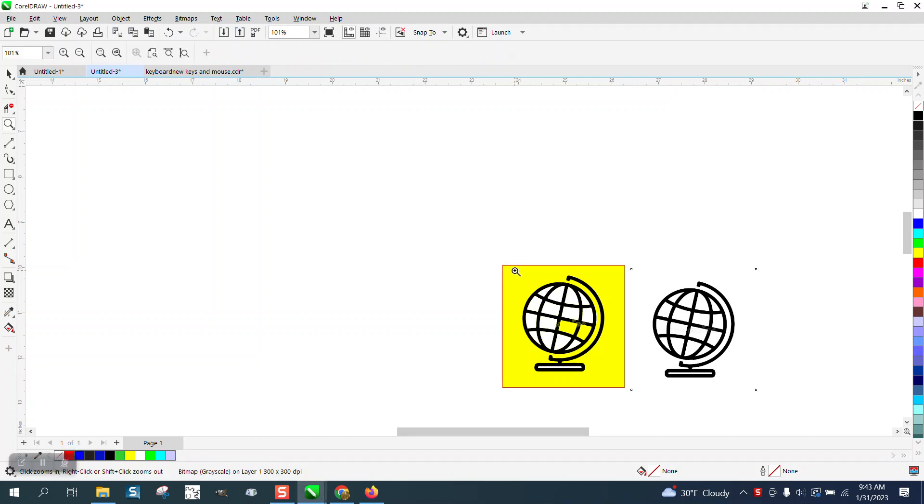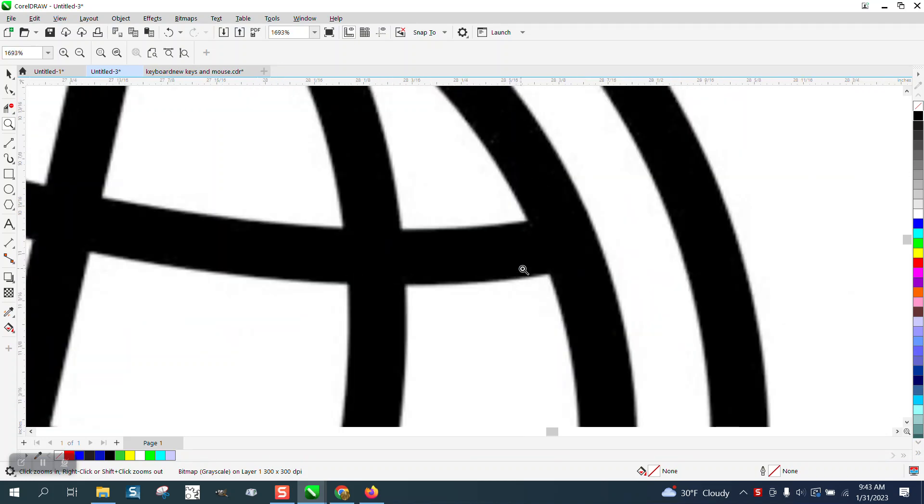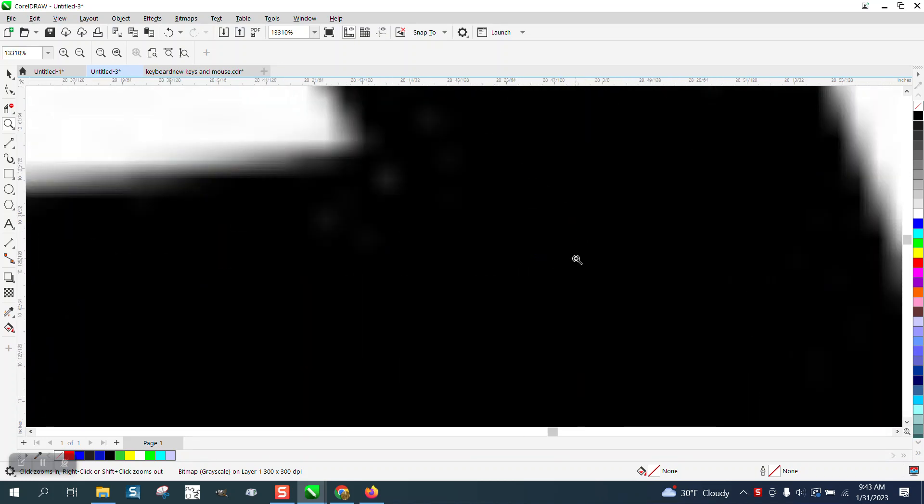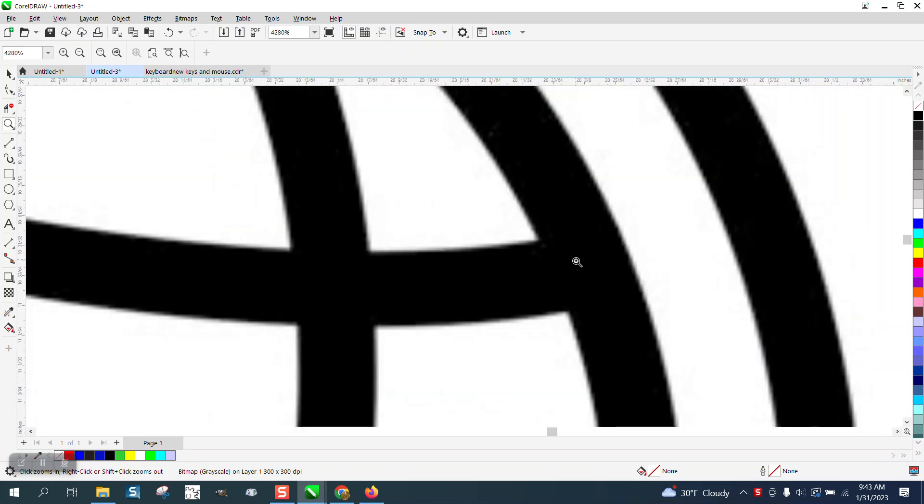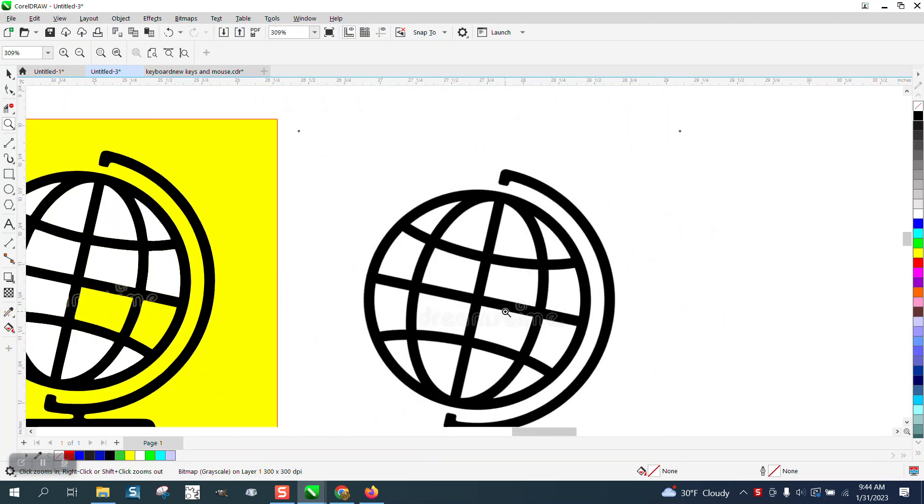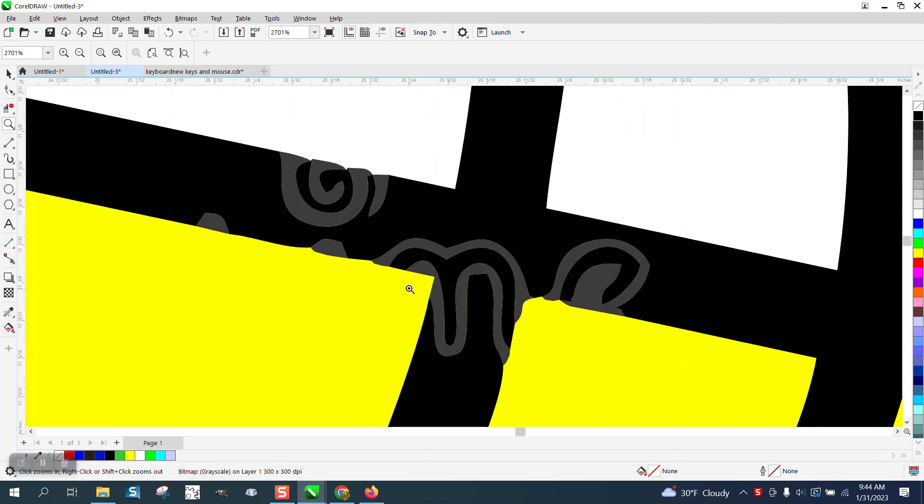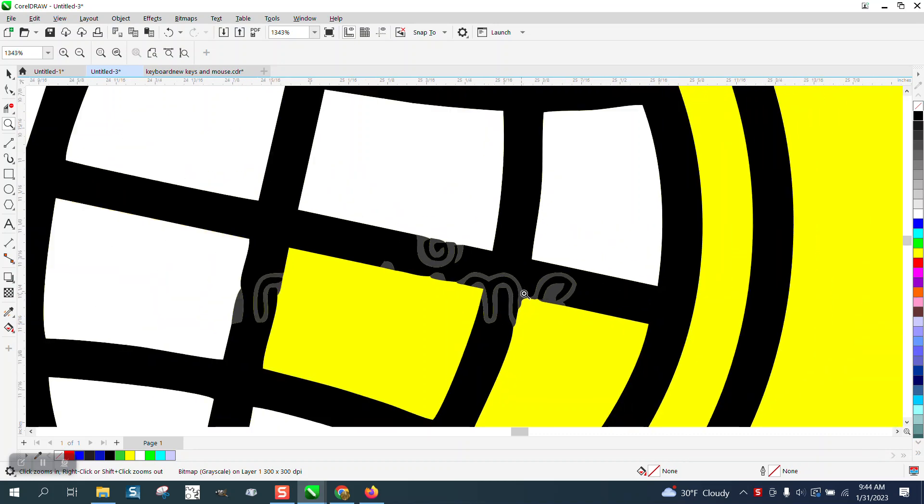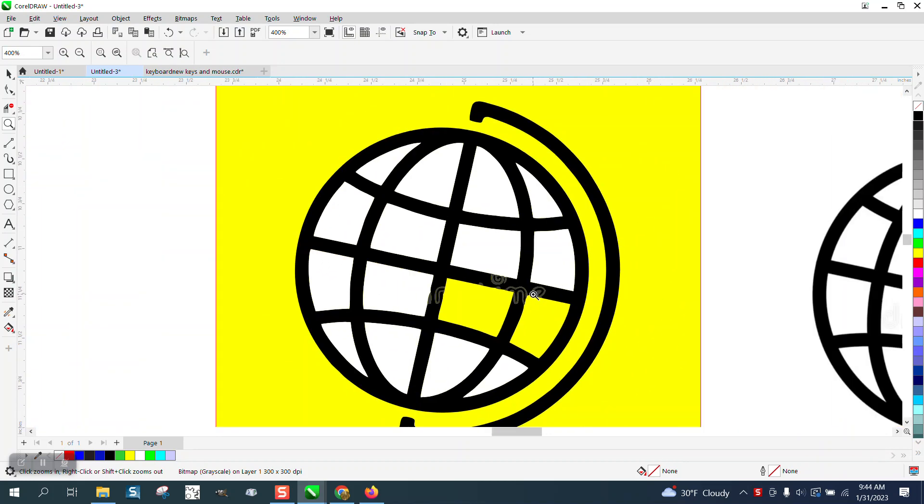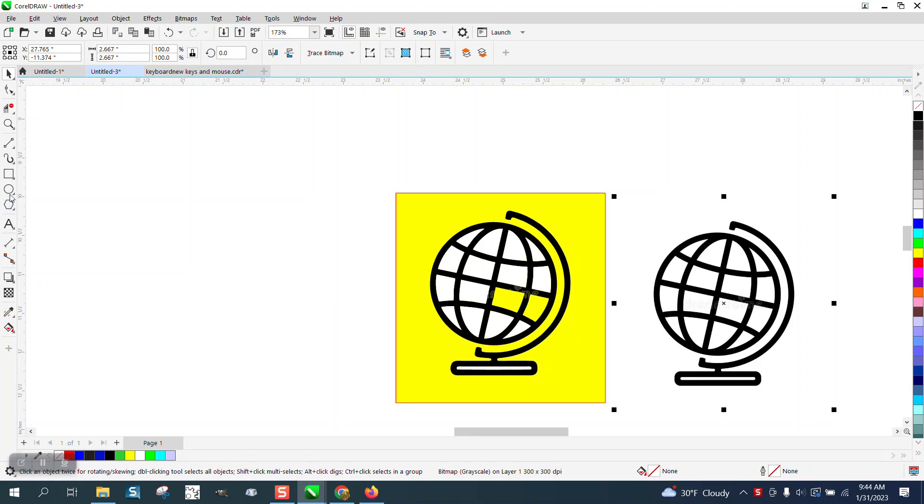Hi, it's me again with CorelDraw Tips and Tricks. Somebody sent me this clip art and I thought it would trace really good, but it didn't. There are some hidden watermarks in it and it would take a long time to clean this up, so this would be a very easy draw.